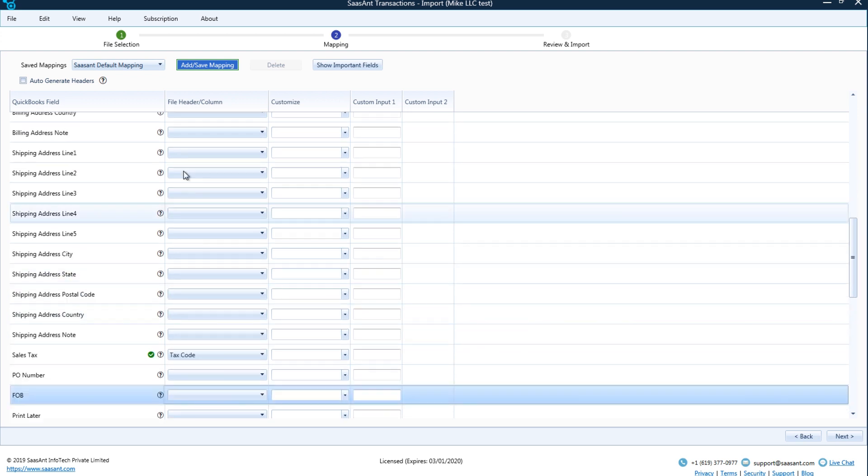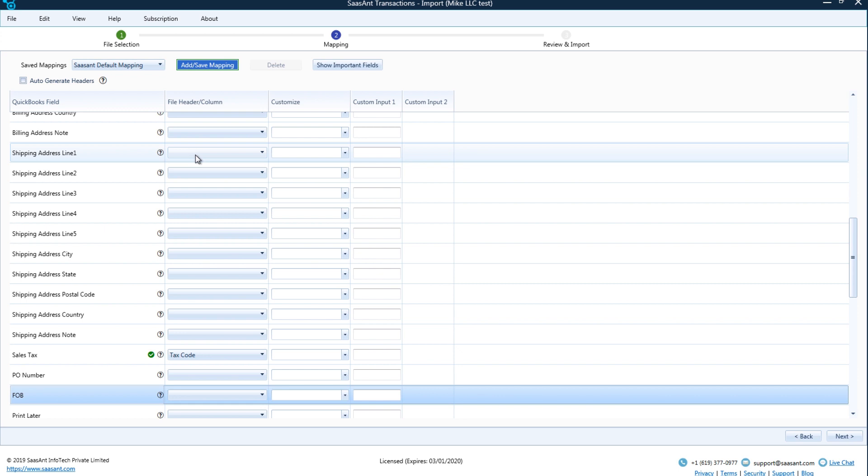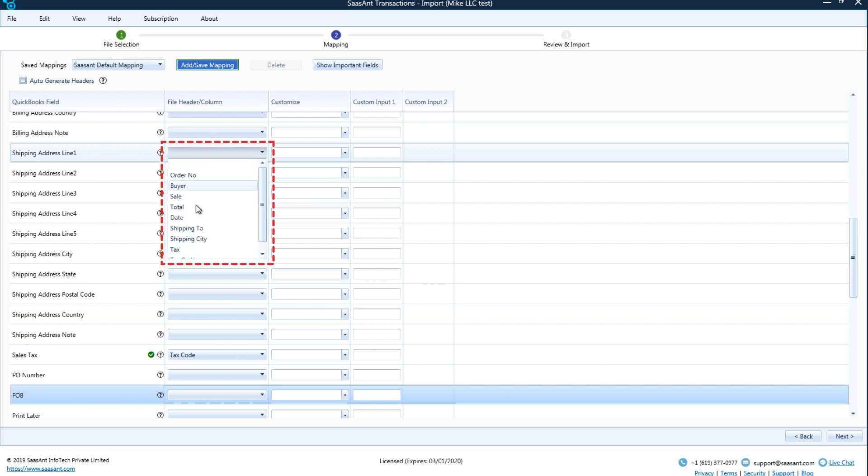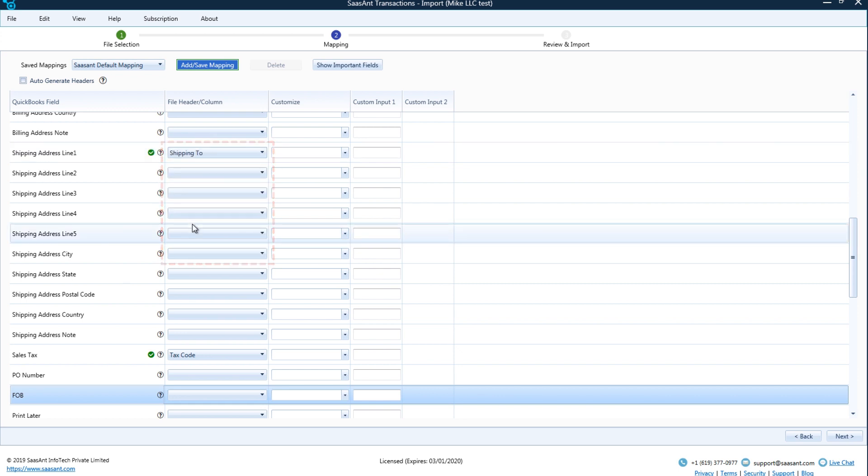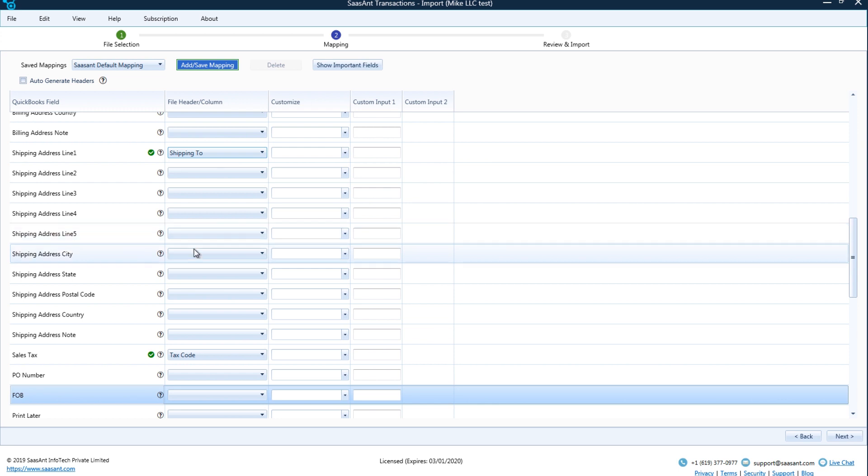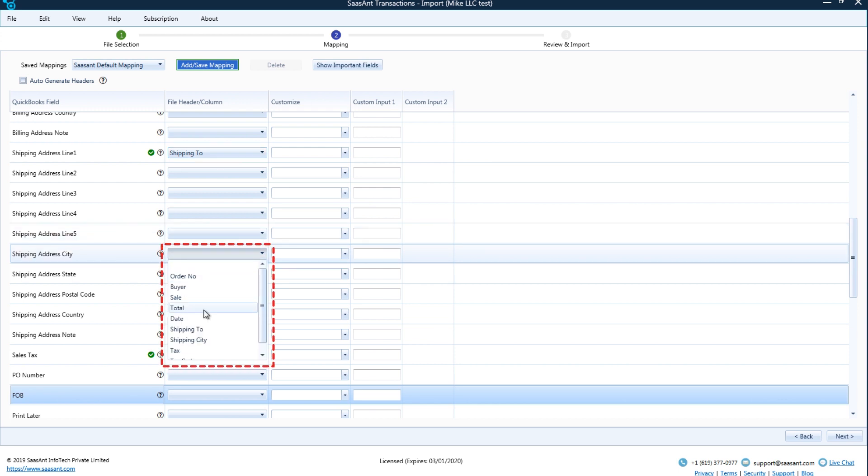Ship to contains the shipping information of the customer, so shipping address line 1 field is mapped to ship to. Shipping city contains the shipping city of the customer, so shipping address city field is mapped to shipping city.